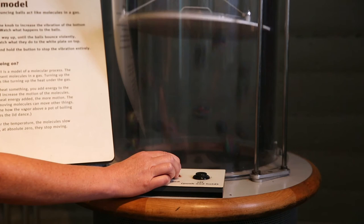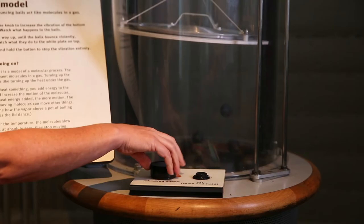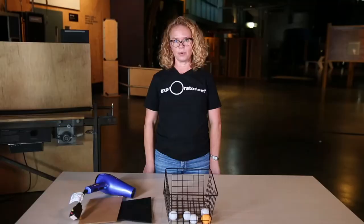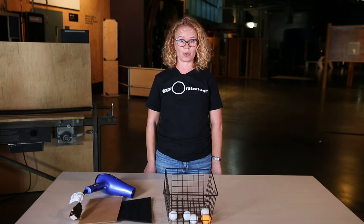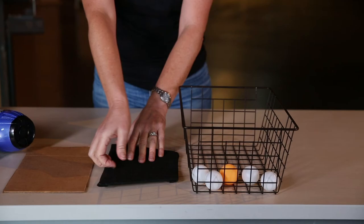But imagine what would happen if I could keep the volume constant. What would happen to the pressure? We actually have a version of this exhibit that you can build at home, so you can play with molecules more. We call our do-it-yourself at-home version snacks.